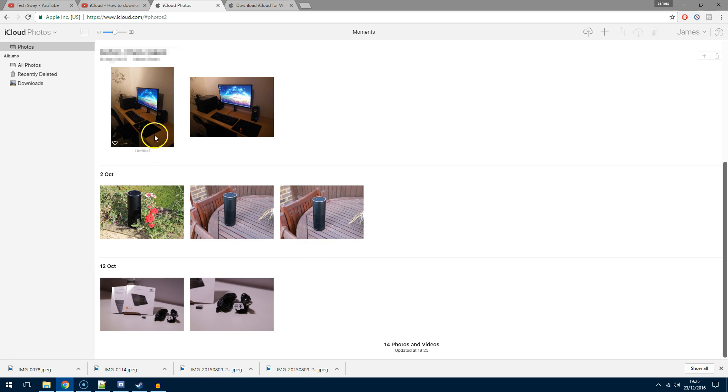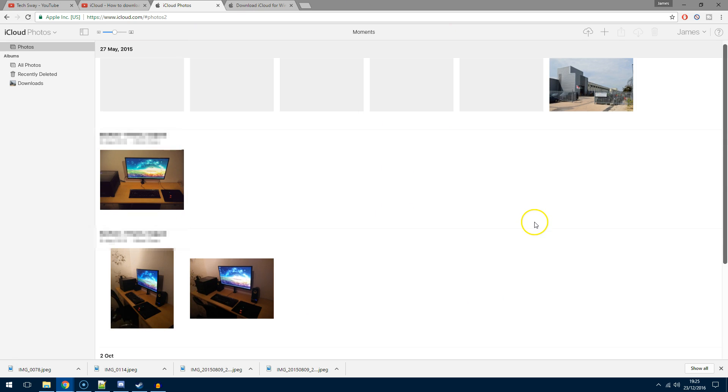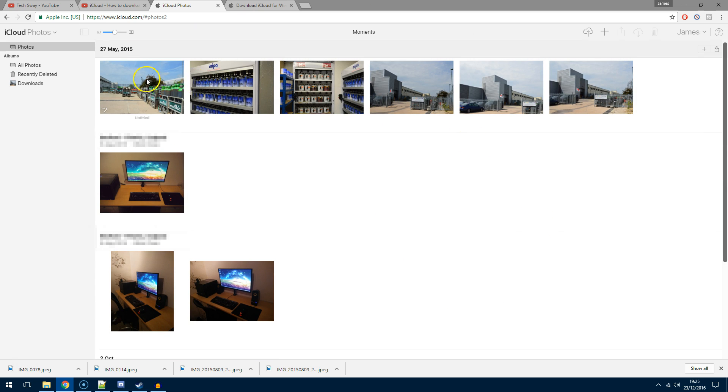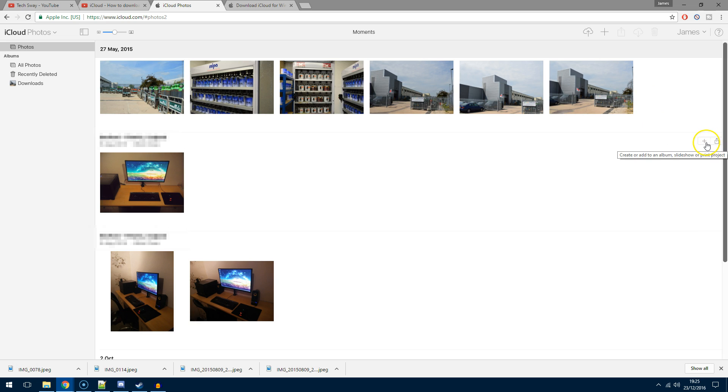Tip two: they're now using this moments section. If you have moments with many photographs—let's say this top moment had 100 photographs because I was on holiday snapping away on my phone—and you want to select everything within a moment, you can do this by choosing one of these two options. It doesn't matter which one because we're not creating an album or sharing; we just want to click one of these options.